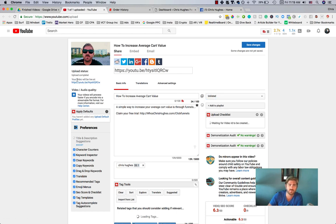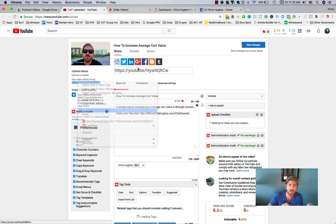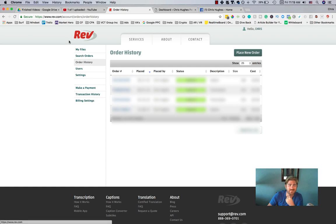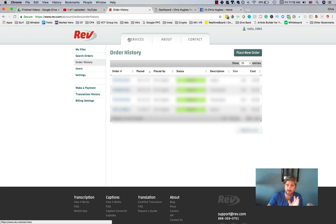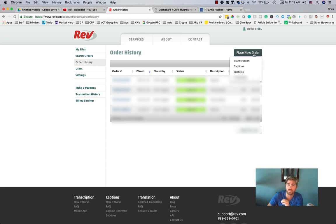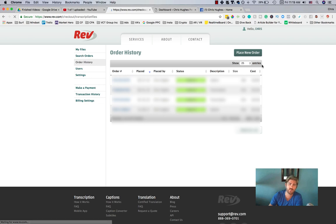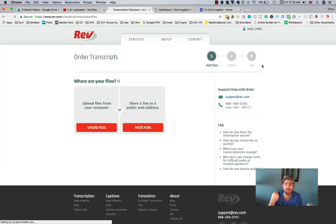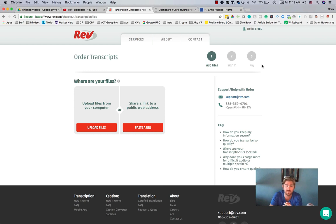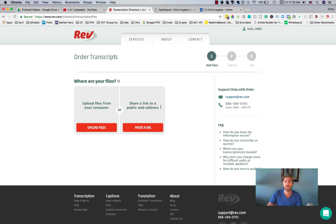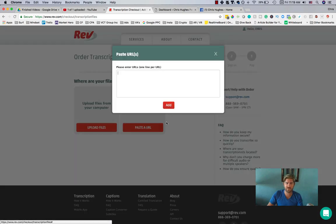I changed it from public to unlisted. The reason for that is because we're going to take this video — where it says 'your video will be live at' — and copy that URL. We're going to go to rev.com. You'll have to sign up and put your credit card info in, then go to 'place new order.' You can do transcription, captions, subtitles, or translation. I usually do transcription, which takes the audio from the video and turns it into written word.